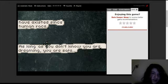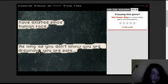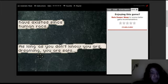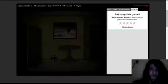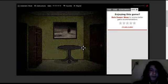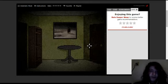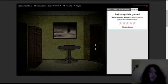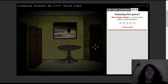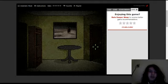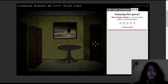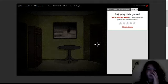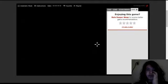Have existed since human race. Hmm. So, I'm supposed to find all the pieces and, like, make something out of it? Oh, the door opened again.